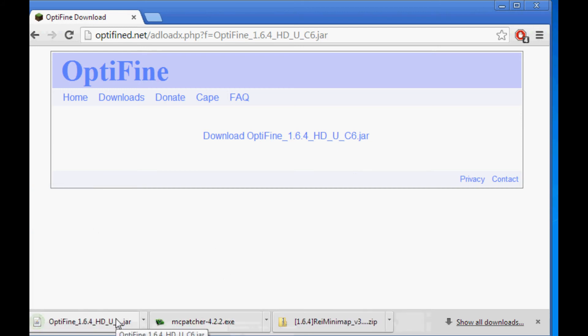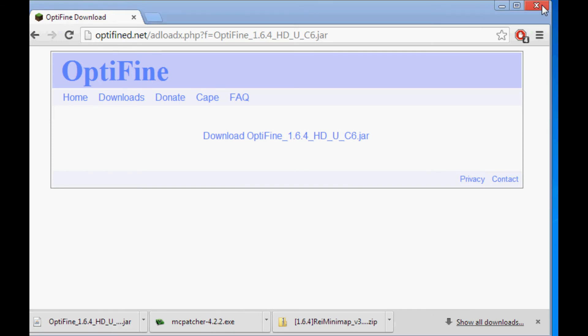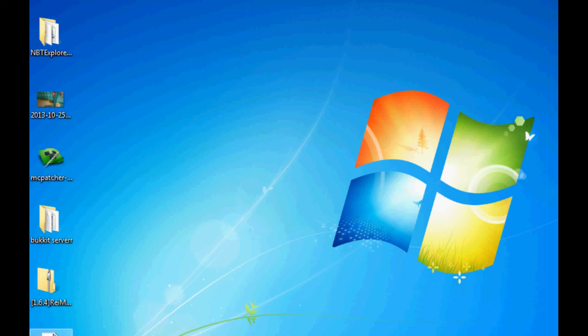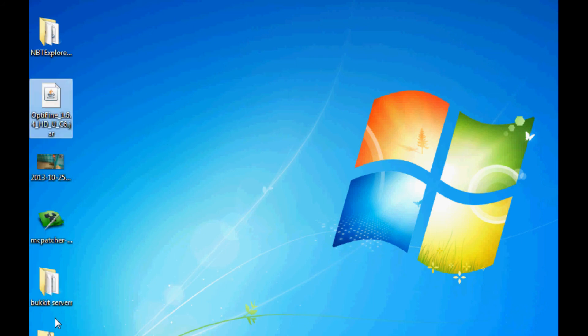Okay, now this is where things are going to get a bit complicated. Drag OptiFine, newest version, to the desktop and we're done using the browser.